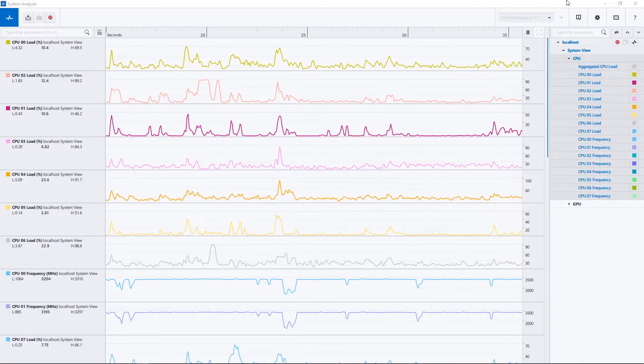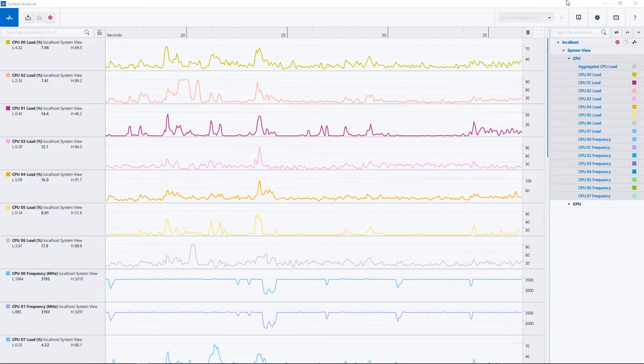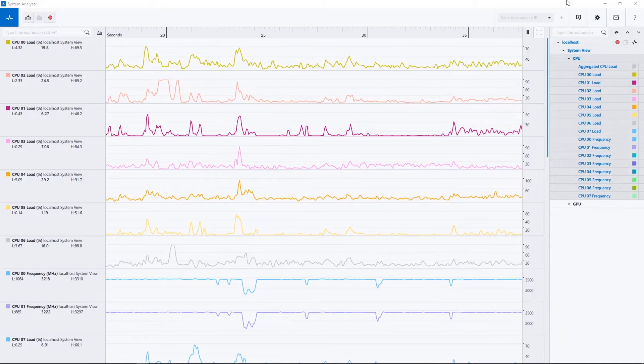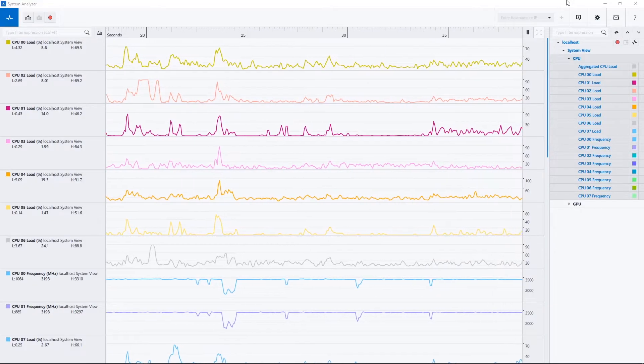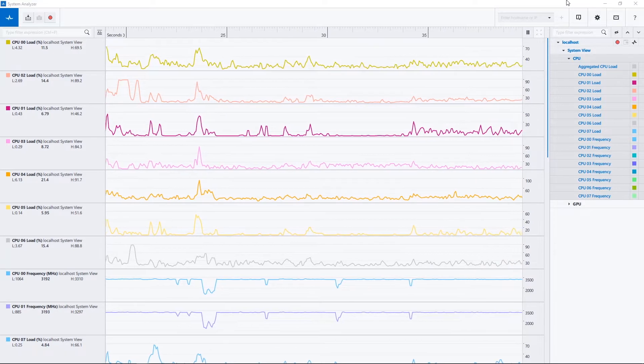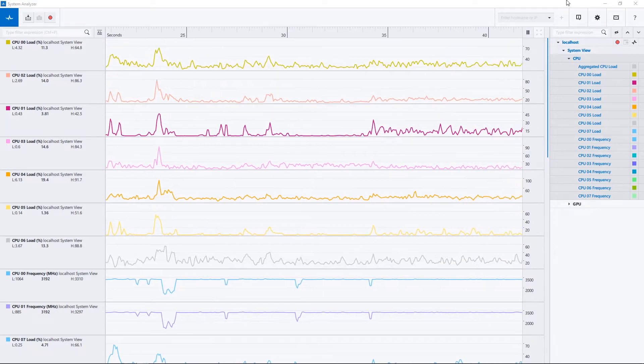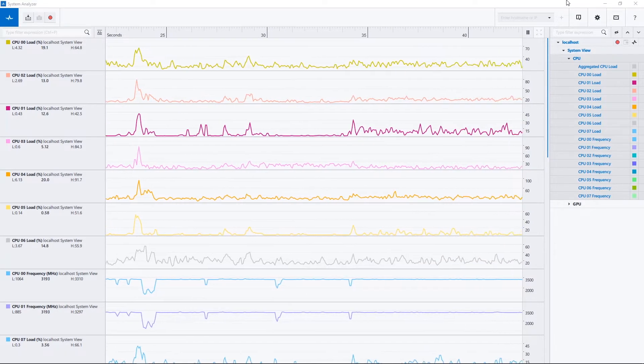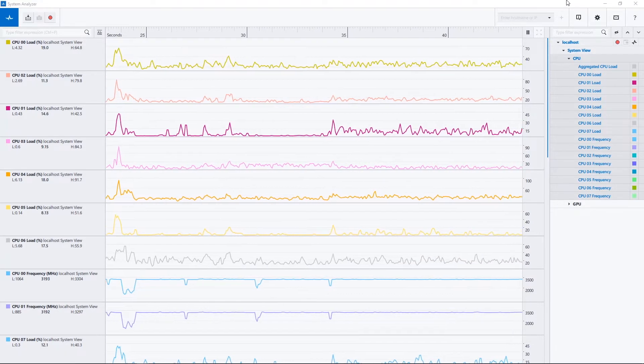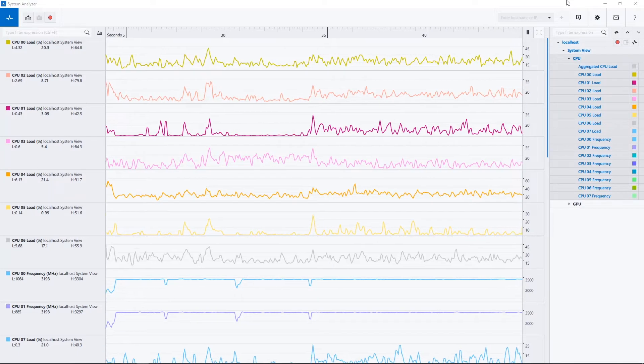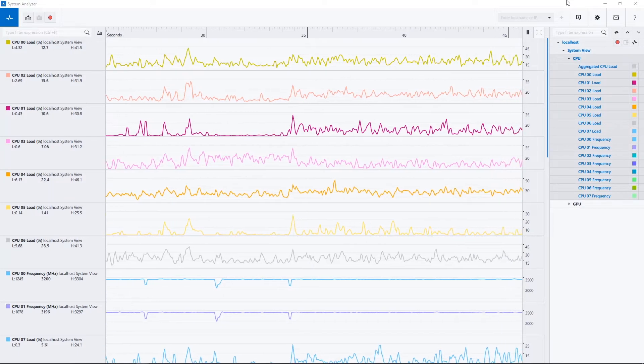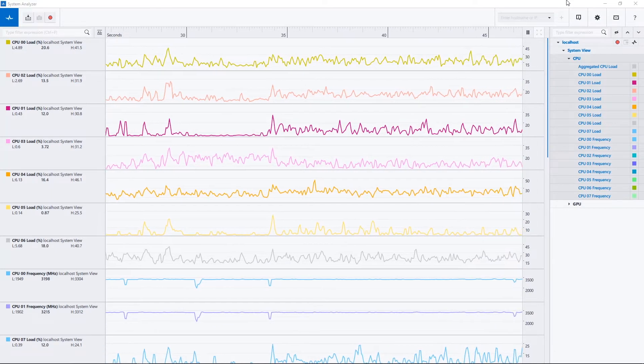For our second update, in System Analyzer, we significantly increased the granularity and quality of CPU counters for Intel hardware, transitioning from a Windows-based collection system to an Intel-based collection system.